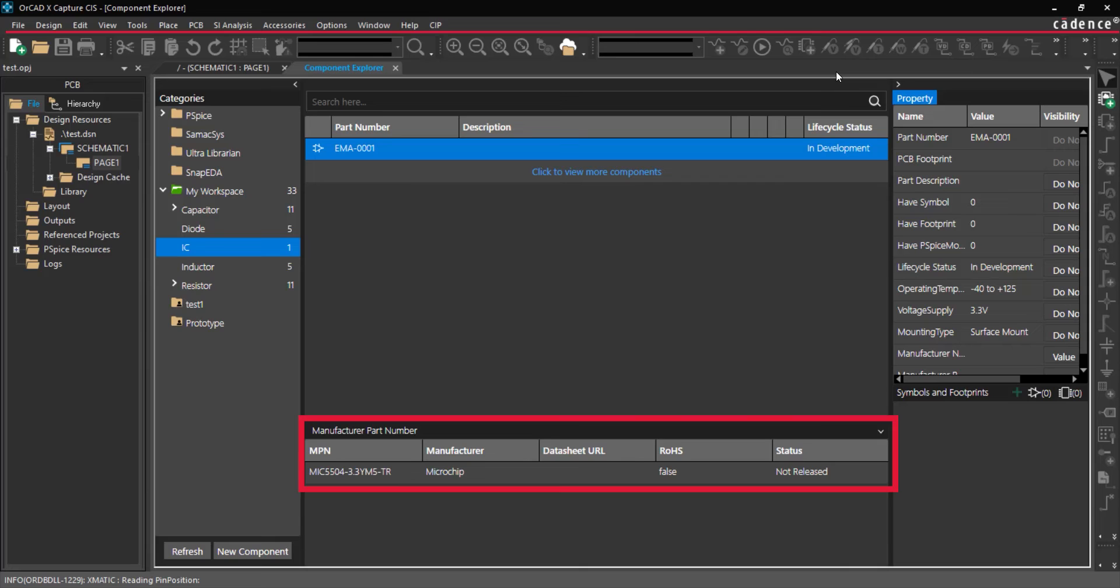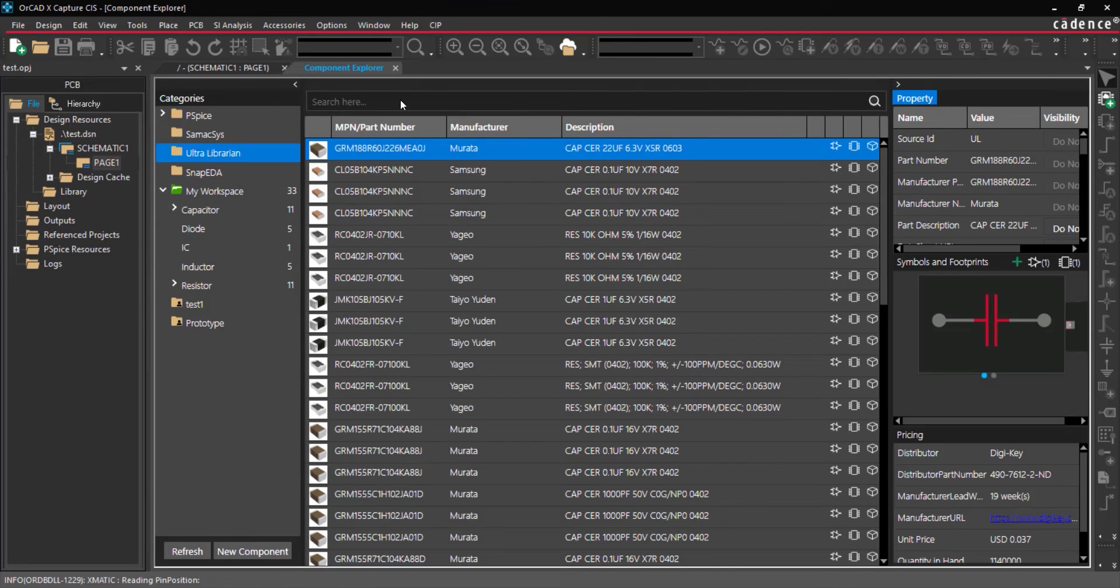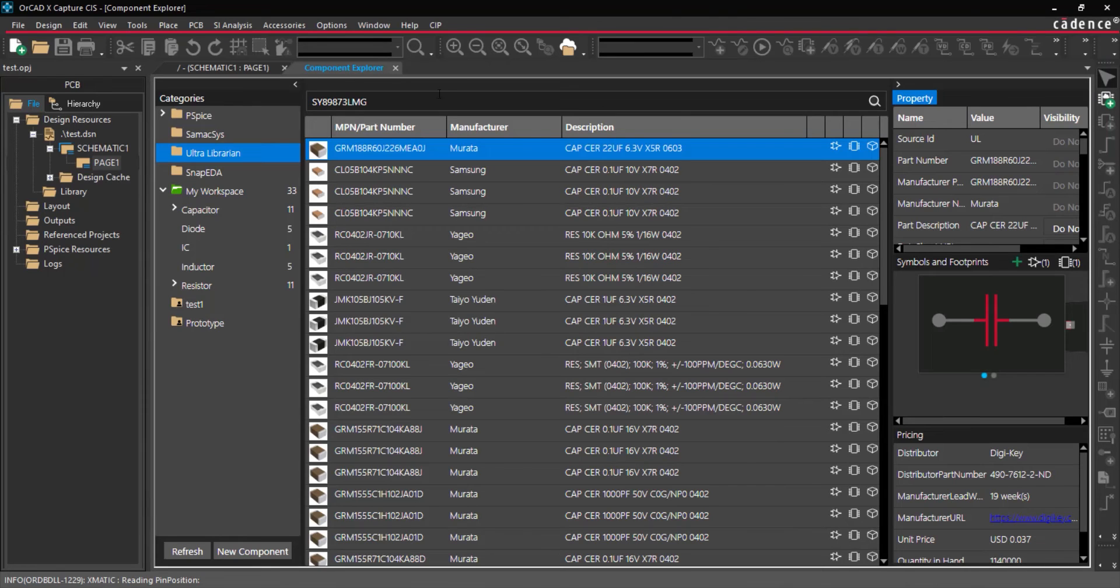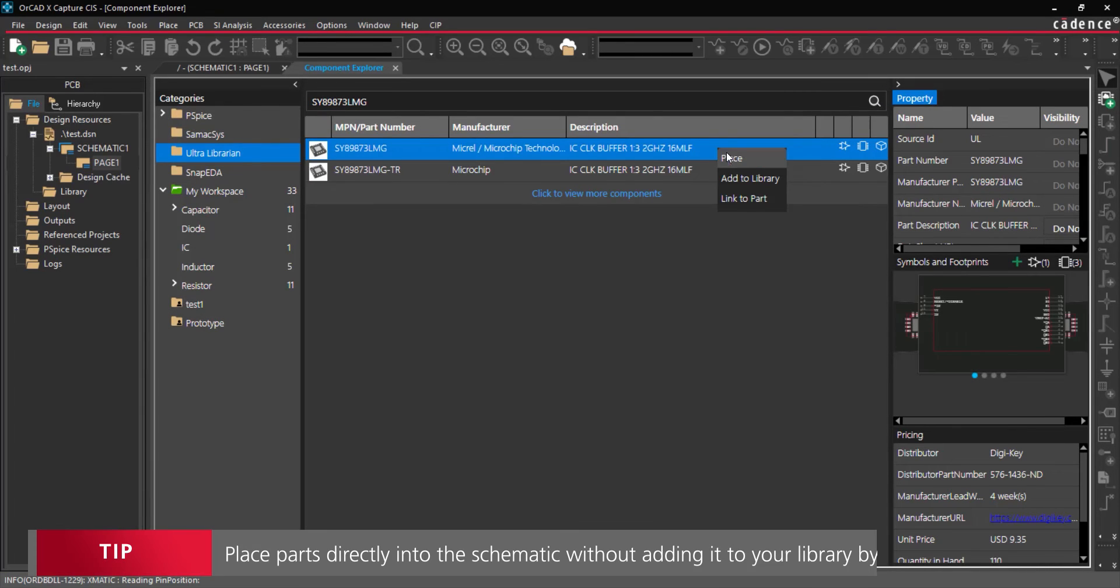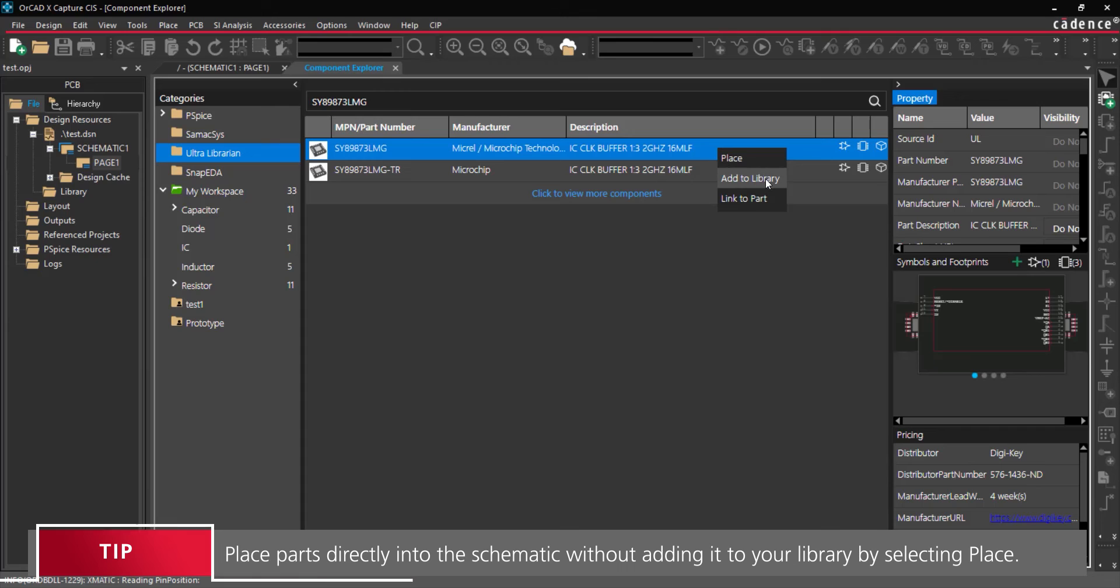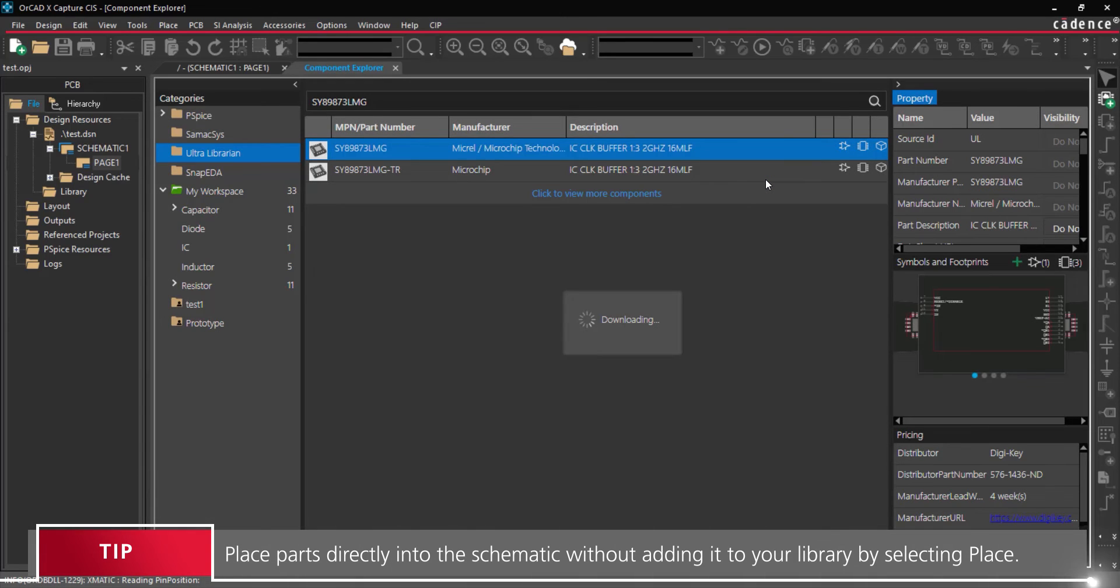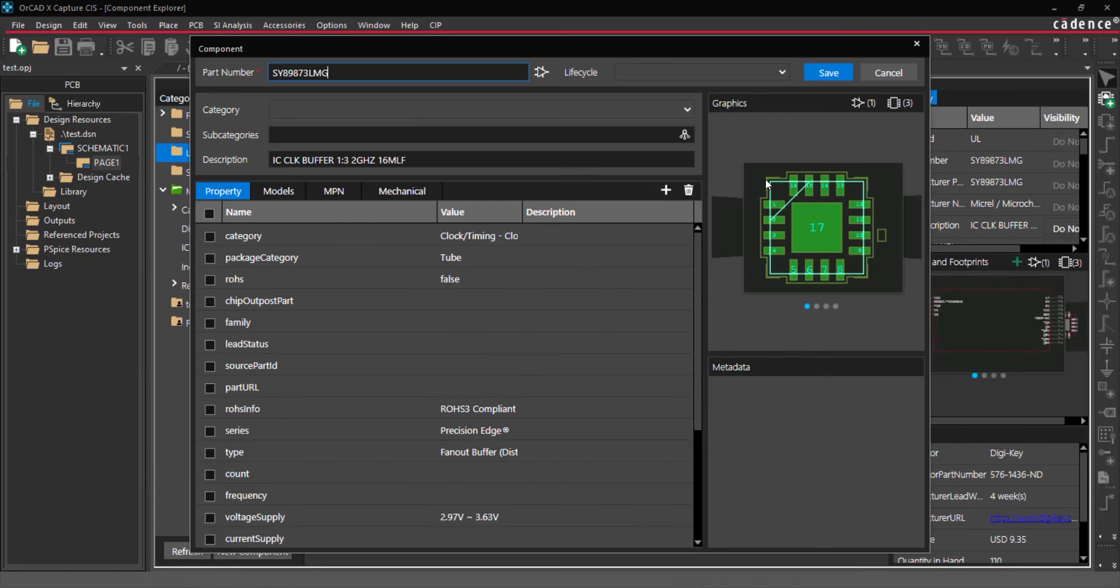New components can also be added directly into your libraries. Select Ultralibrarian from the categories. Search for the desired component and view the results. Right-click on the desired search result and select Add to Library. The component is downloaded from Ultralibrarian.